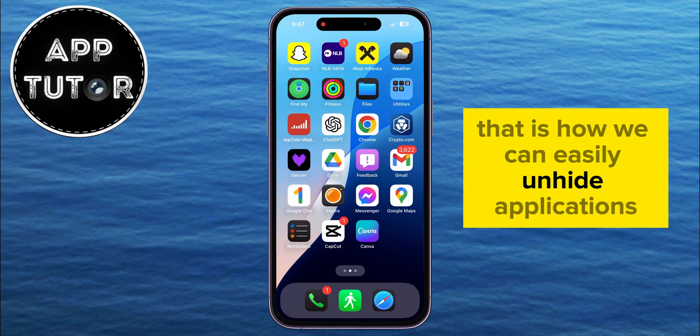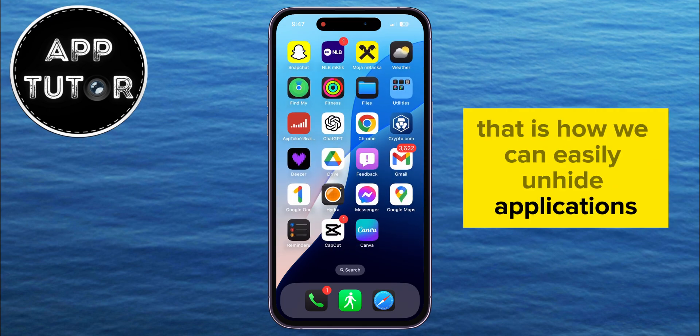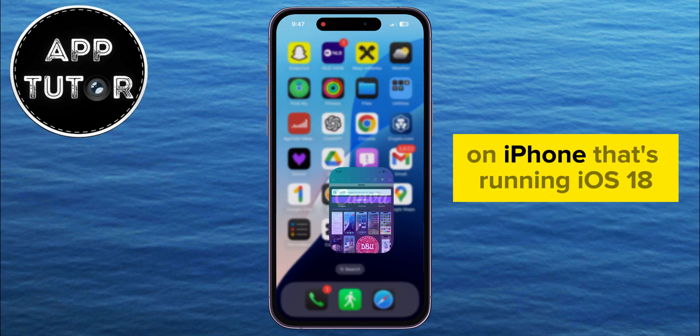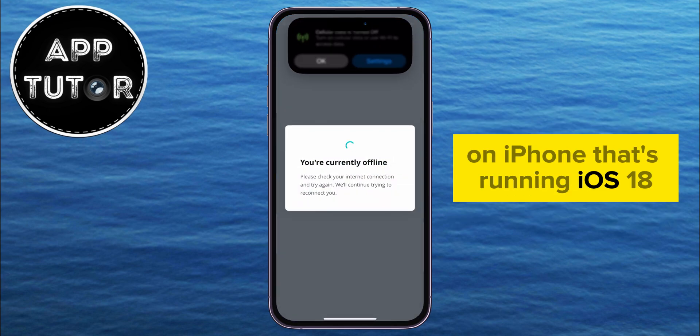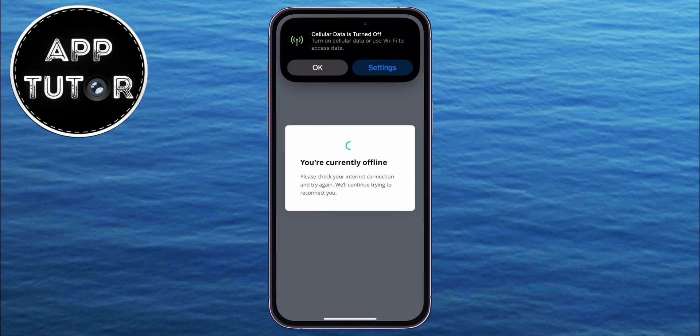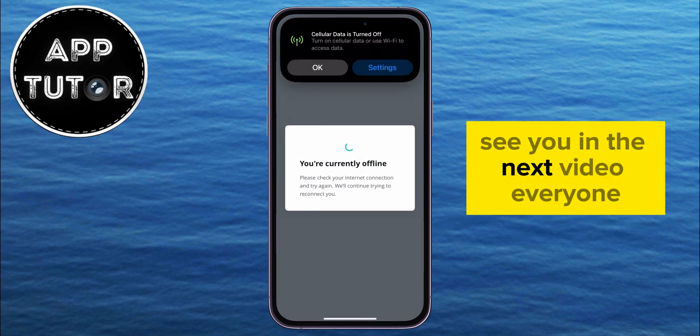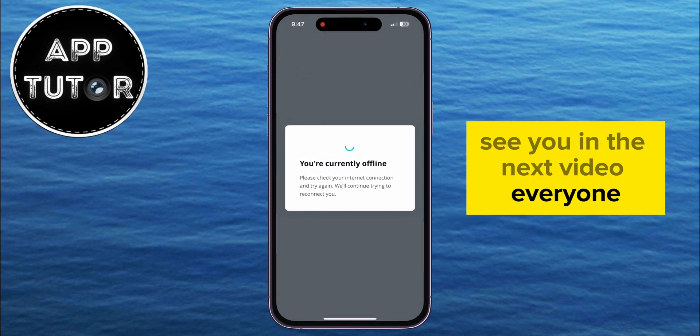That is how we can easily unhide applications on iPhone running iOS 18. See you in the next video, everyone!